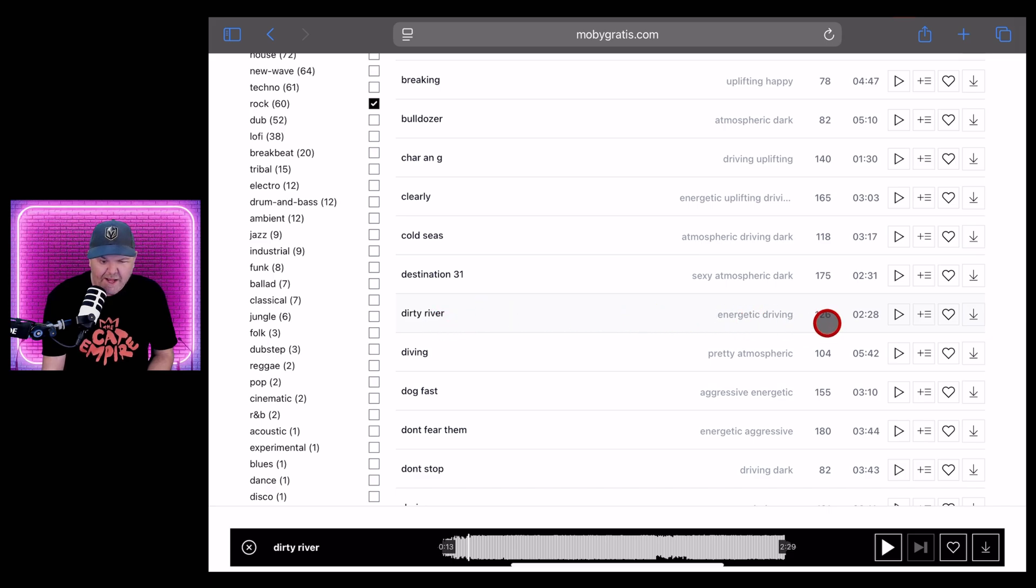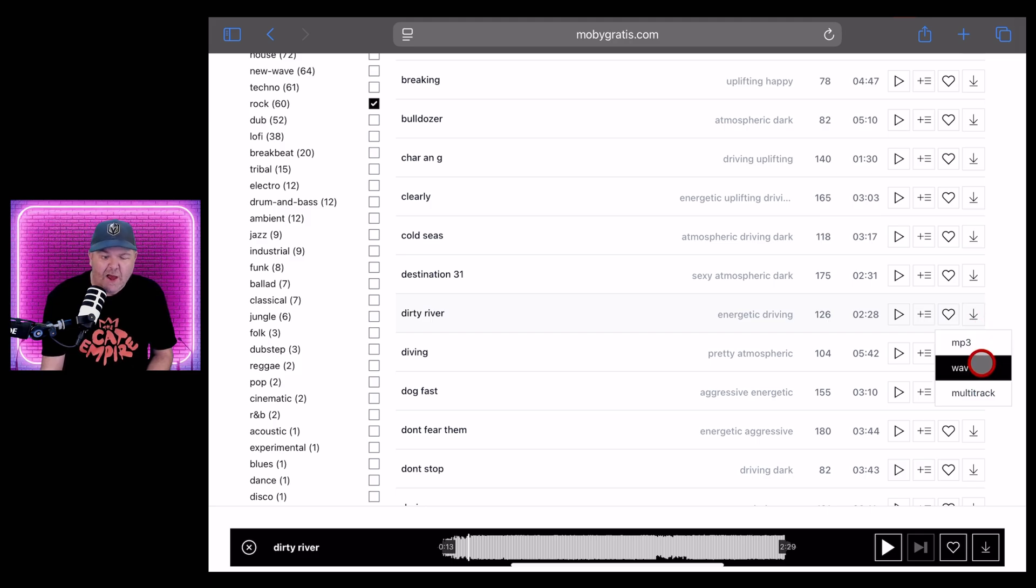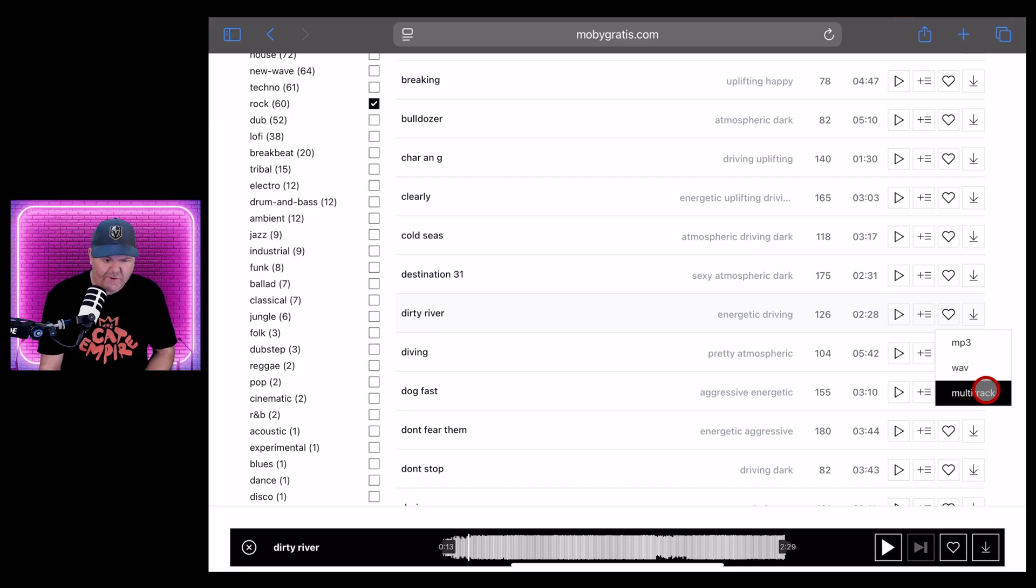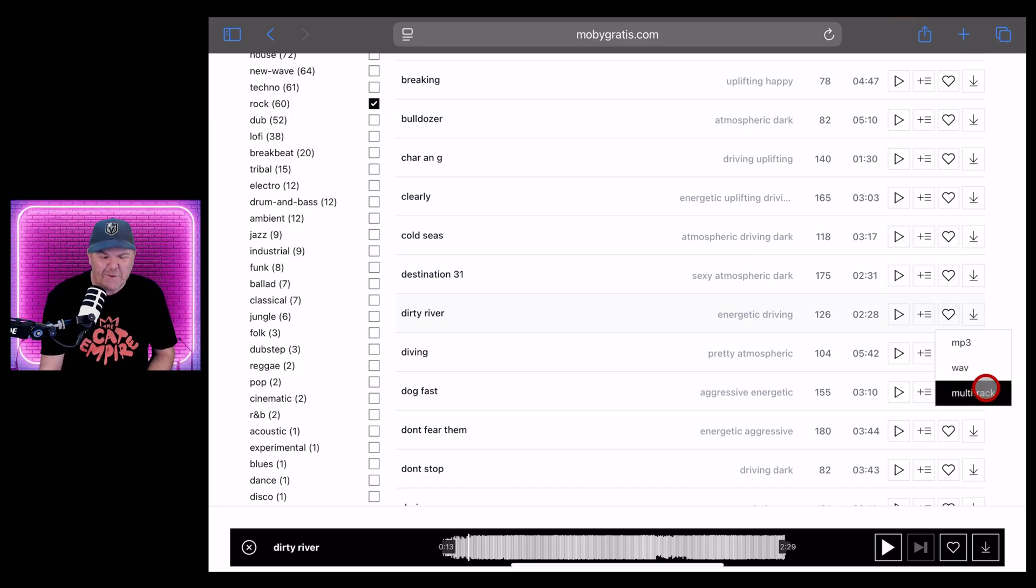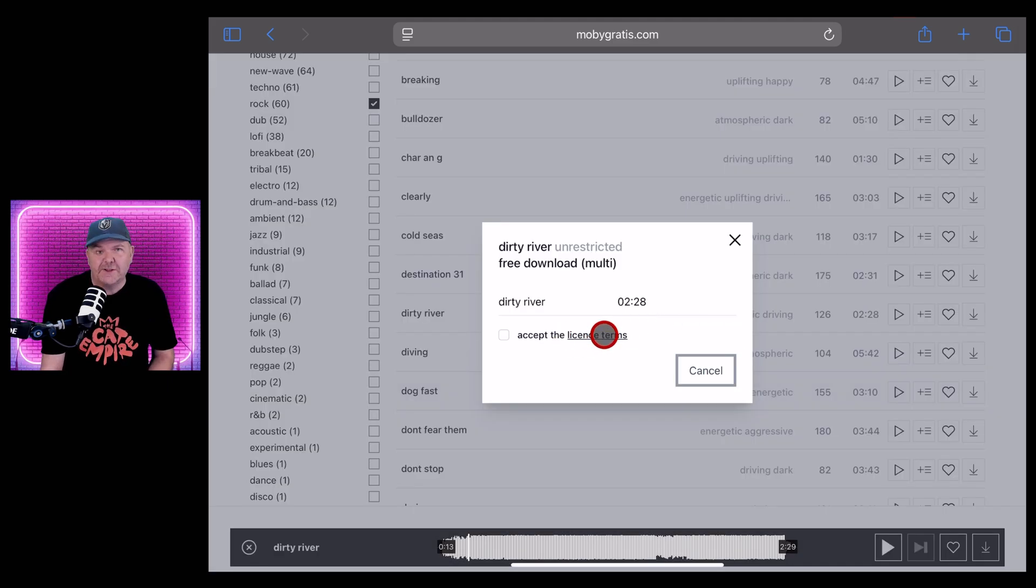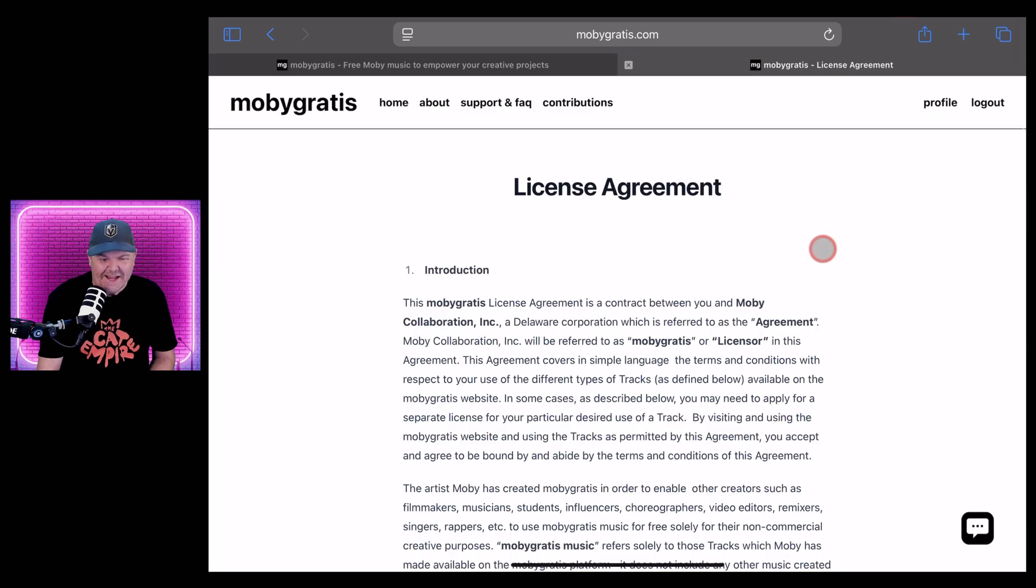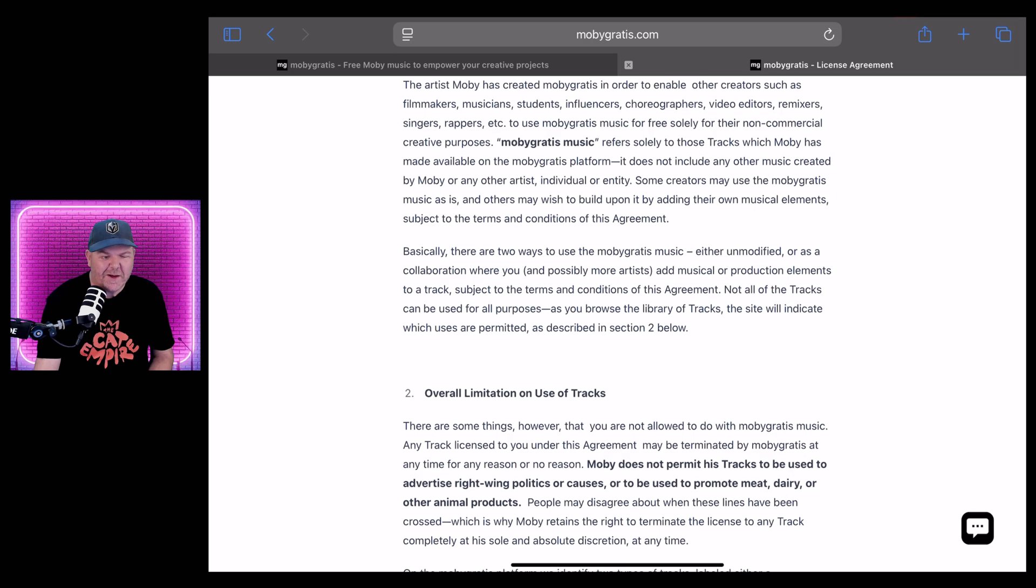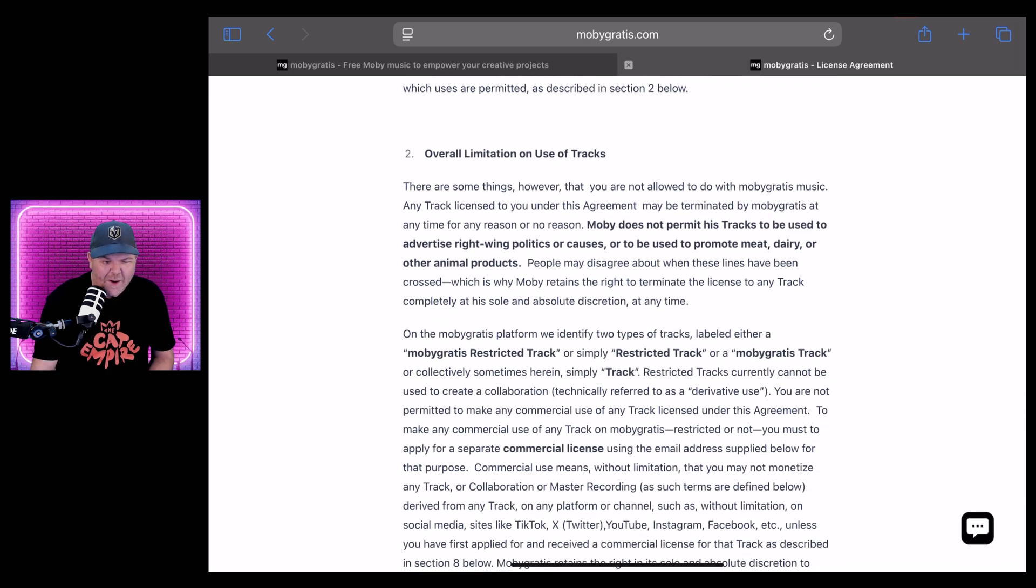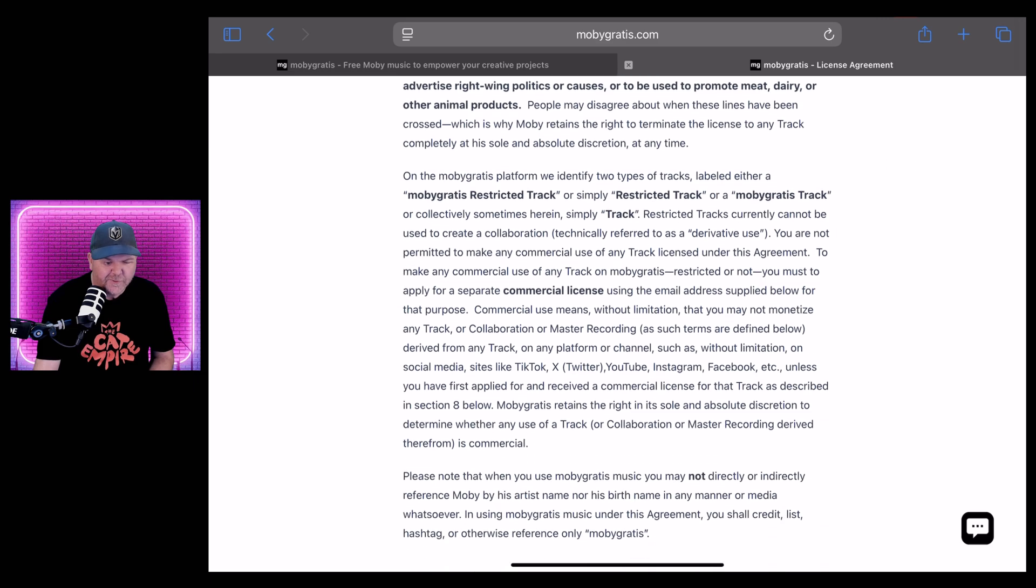So let's show you how we can now download this. So that's the track we want. It's 126 BPM. If we hit the button on the side here, it's going to ask us if we'd like the MP3, the wave or the multi-track. So if you just want the overall mixed down stereo file, I'd go the wave. But let's play around with these multi-tracks because I think that could be fun. Let's hit the multi-track button and let's quickly take a look at what these license terms actually are.